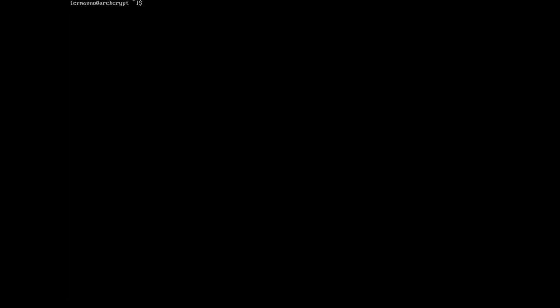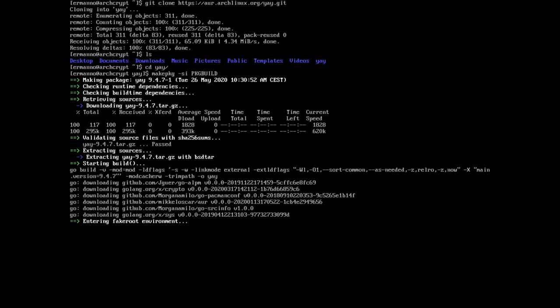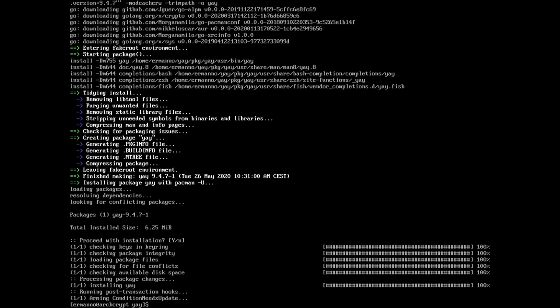Now proceed by installing Yay, the helper for the Arch User Repository, which will help us later to install NVIDIA drivers. Type: git clone https://aur.archlinux.org/yay.git. A yay directory is created — move into it with cd yay. Then type: makepkg -si --noconfirm and hit enter. It will take a moment to download and compile. Hit enter to install and Yay is installed.